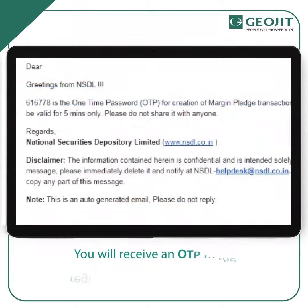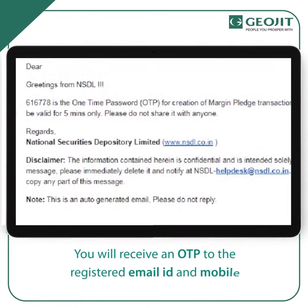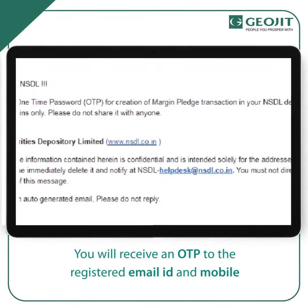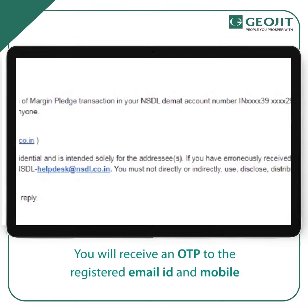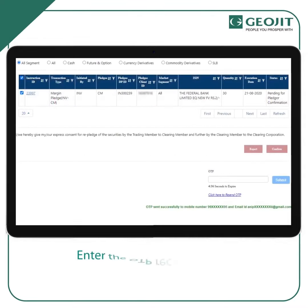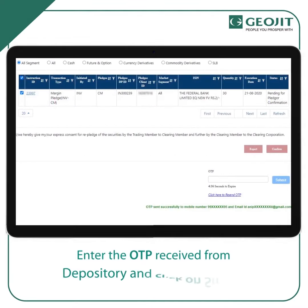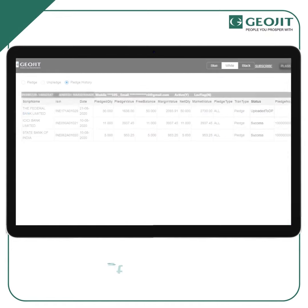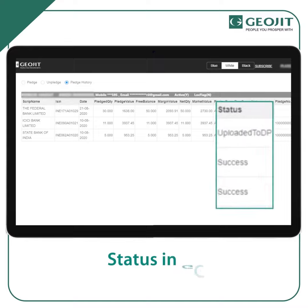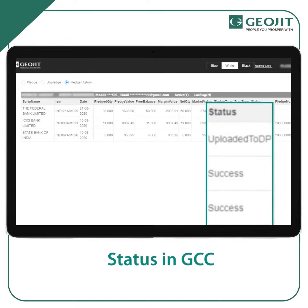Thereafter, you will receive an OTP to the registered email ID and mobile. Enter the OTP received from NSDL and click on Submit. Upon confirmation, you will get this pop-up from the depository.